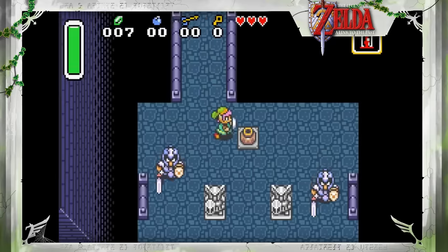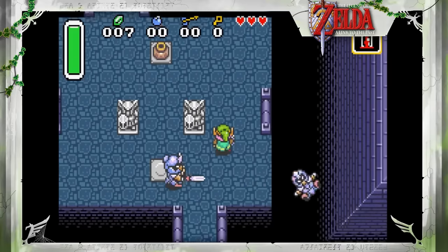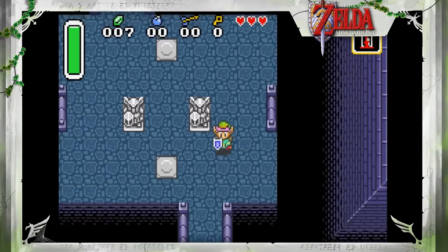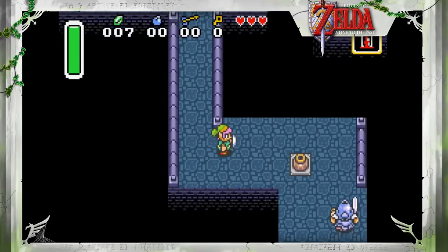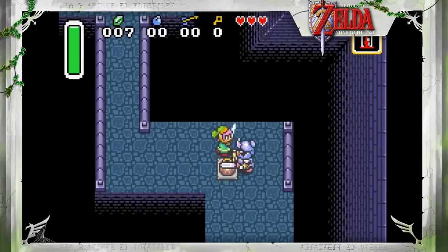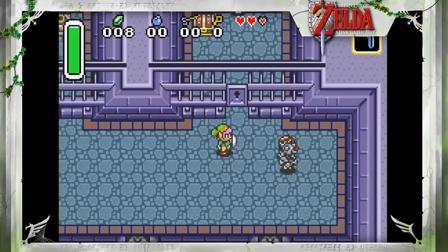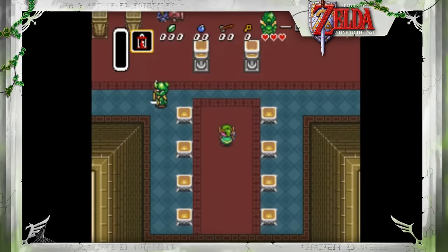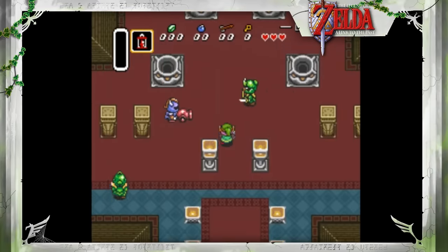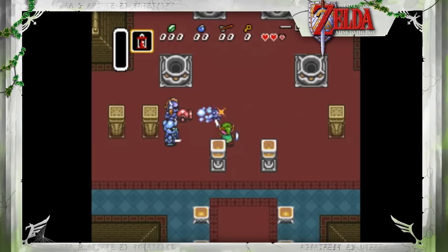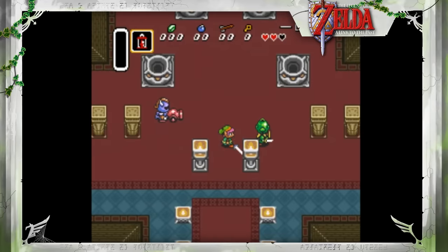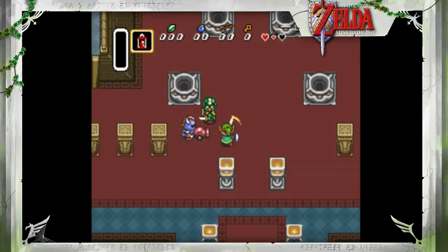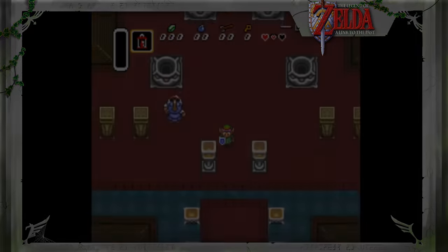A Link to the Past marked the debut of many classic Zelda enemies, including the soldiers — Hyrulean warriors brainwashed by Aghanim and used to serve his dark purposes. There are a bunch of different soldier varieties, from the basic types all the way up to the mighty ball-and-chain-wielding varieties. But there was another type planned during development that's actually present and fully functional in the game's code: the Cannon Soldier. This enemy uses a handheld cannon to fire spiked balls at Link, and was likely cut late into development.